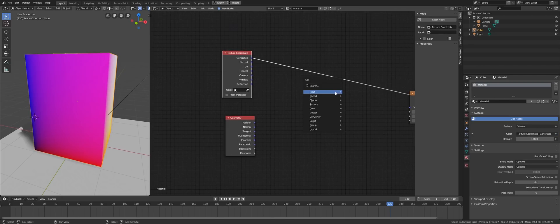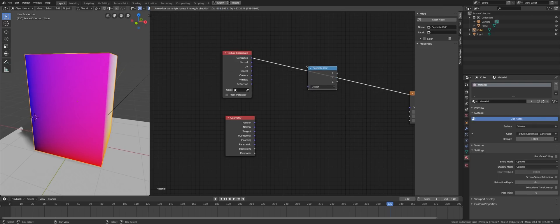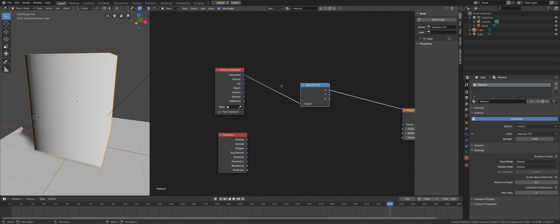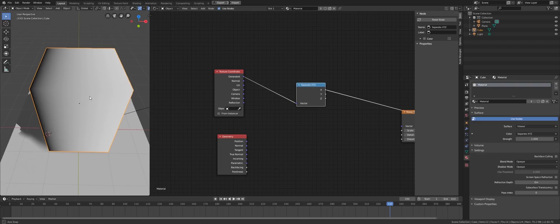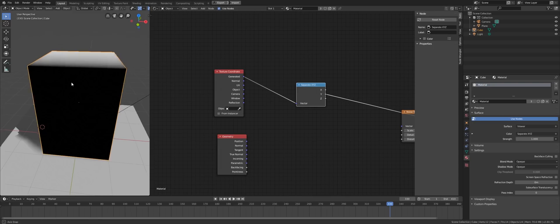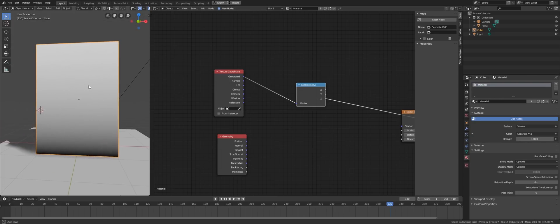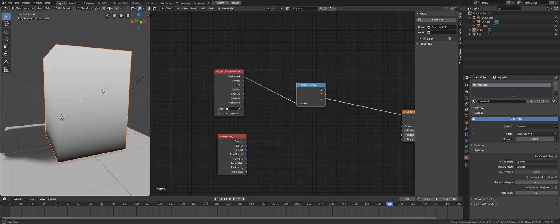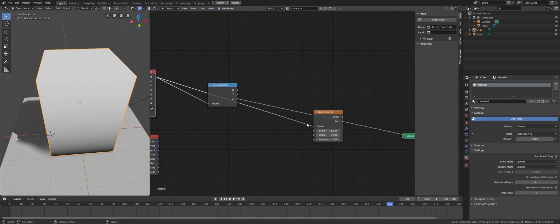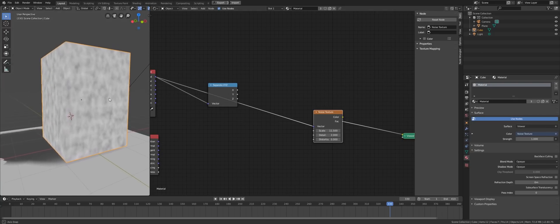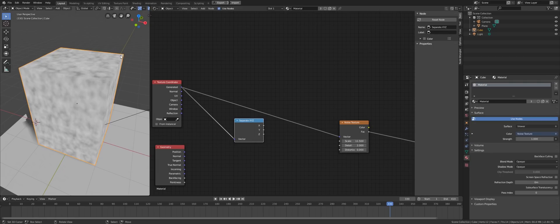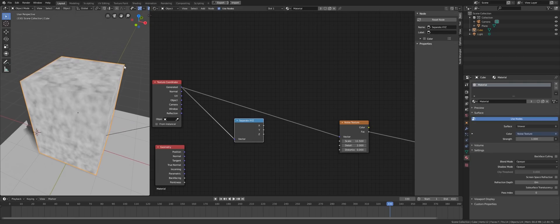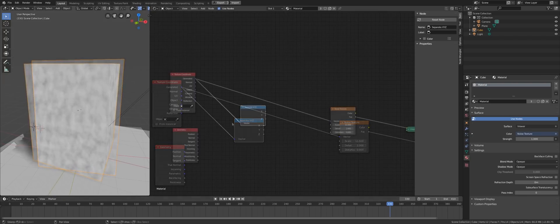So the generated texture coordinate is based on the bounding box of the object. If we separate the three channels, we can see that the X dimension is 0 on the left, 1 on the right, the Y dimension is 0 on the front and 1 on the back, and the Z dimension is 0 on the bottom and 1 on the top. And if we put this in a noise texture, what we get is a slice of the noise texture with exactly 1 unit for each dimension. The value down here is the value of the location 0, 0, 0 in the texture universe, I mean the noise universe, and up here is the value at location 1, 1, 1 of the noise universe.